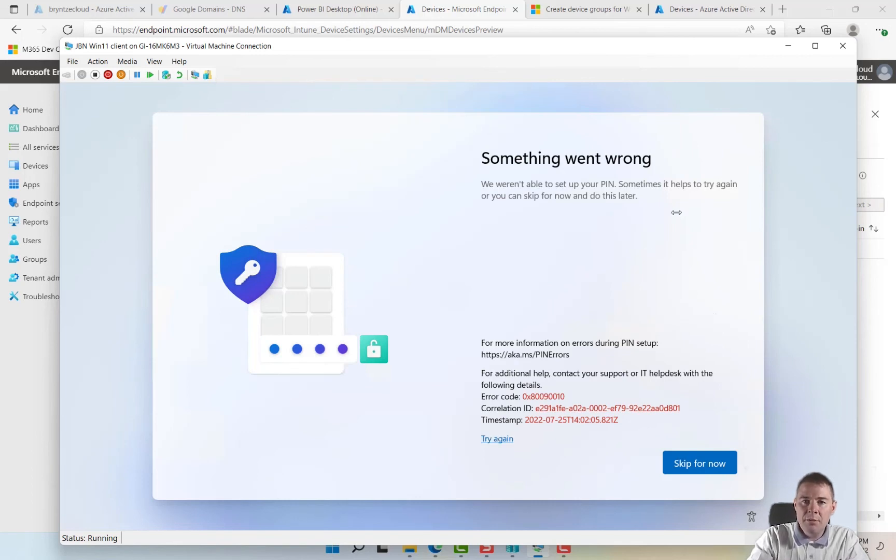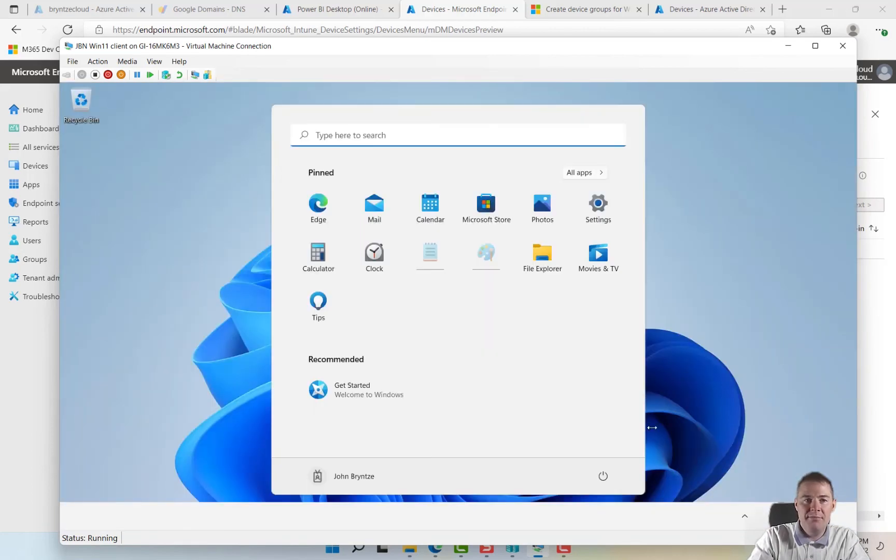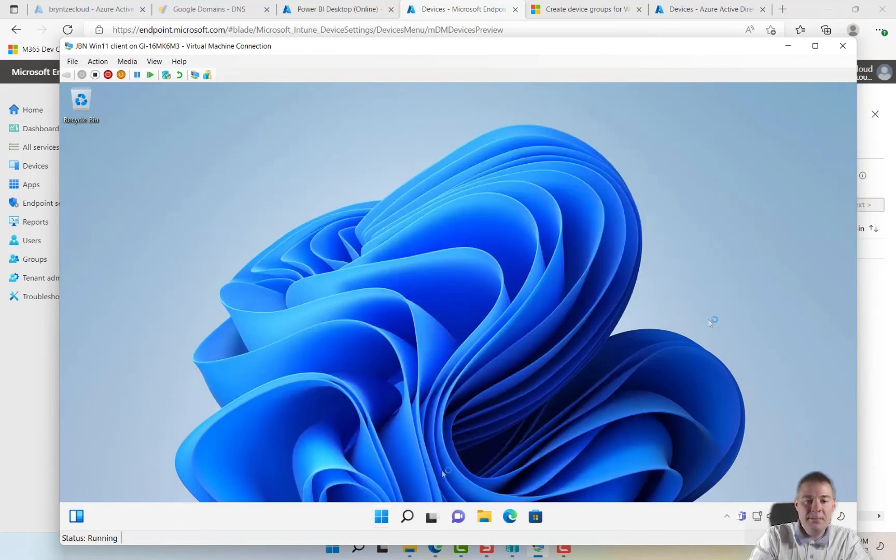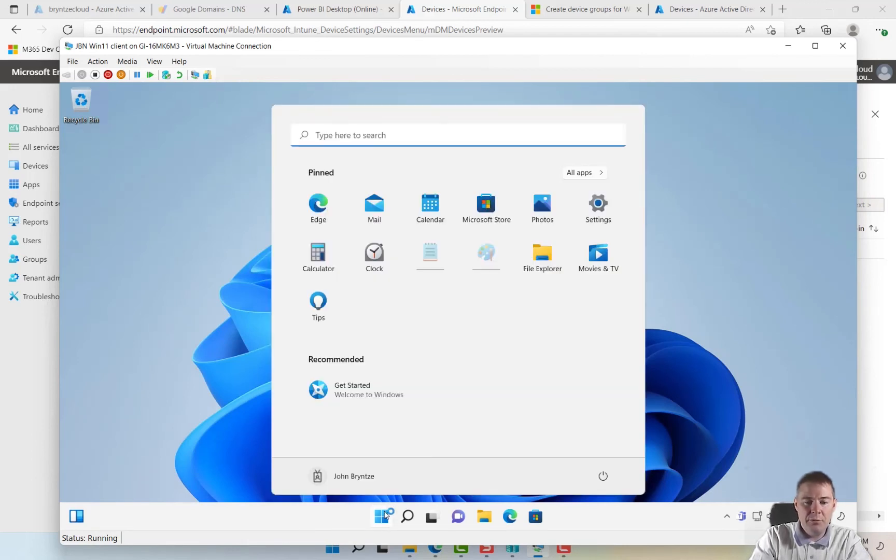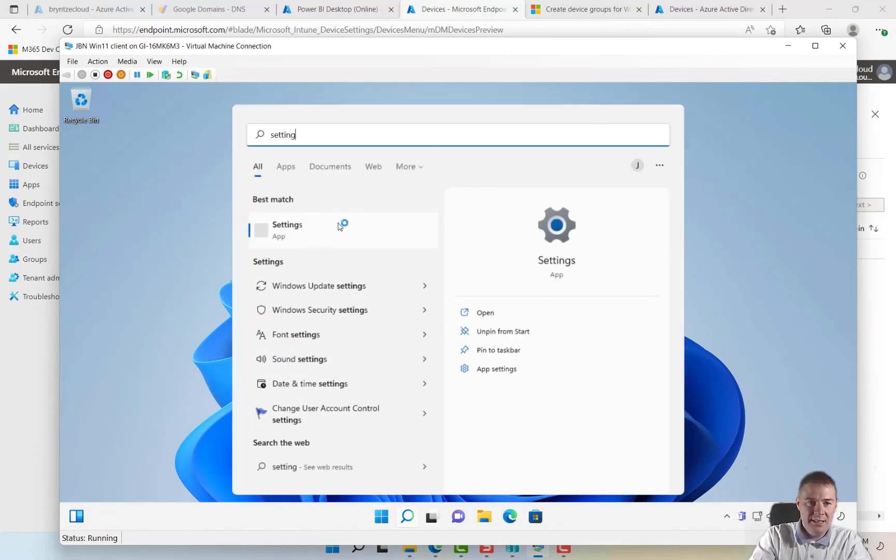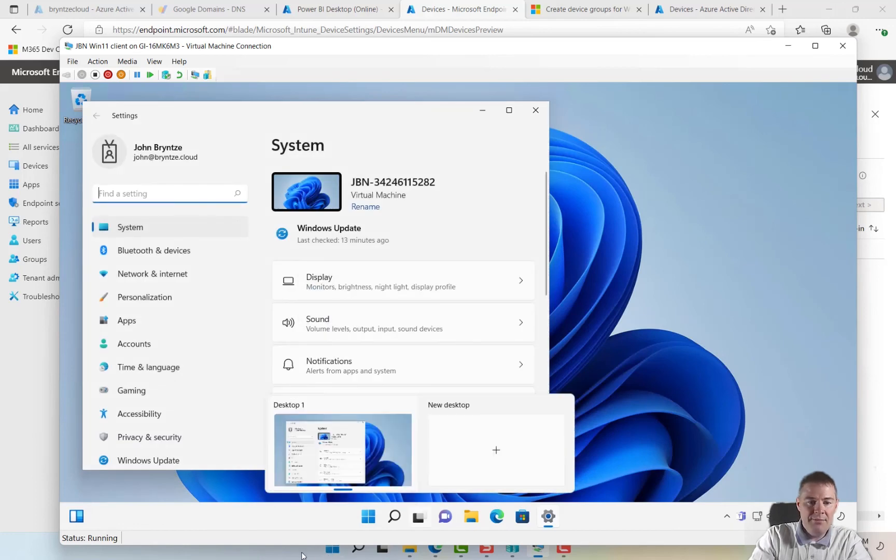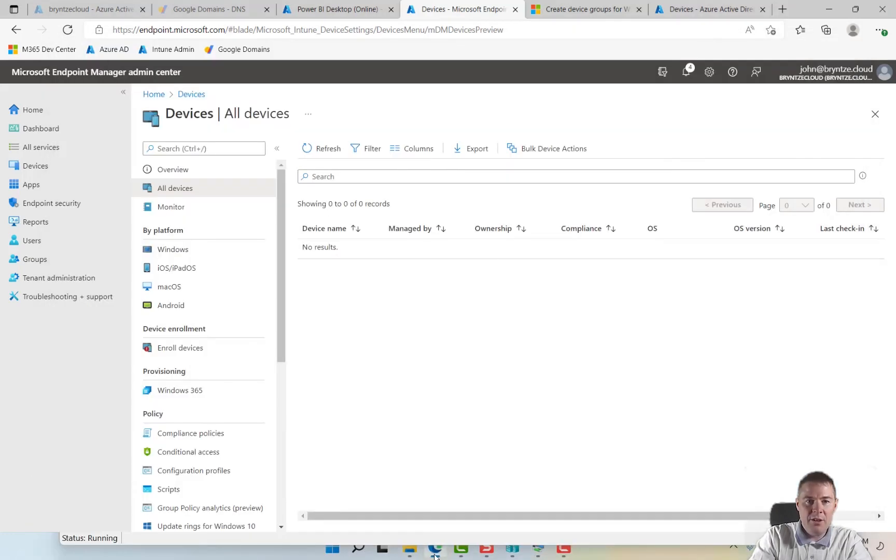We were unable to set up your PIN. I'm fine too, so this error, that's fine. We skip for now the PIN. So that's not a problem for autopilot. We can still verify that we are up in Intune. Let's, we can look at that in settings.